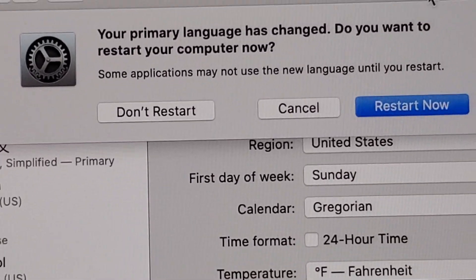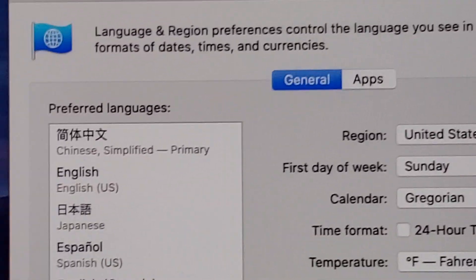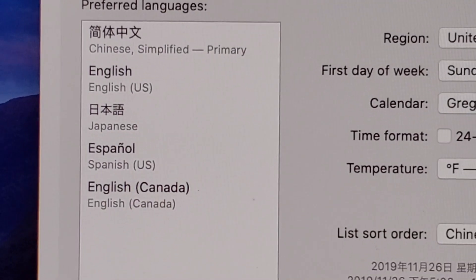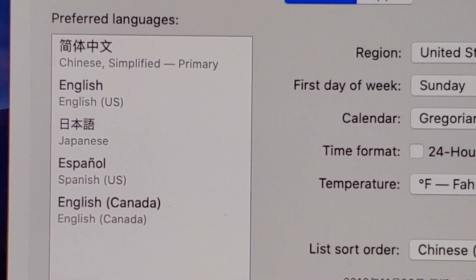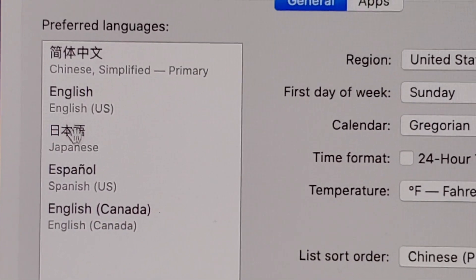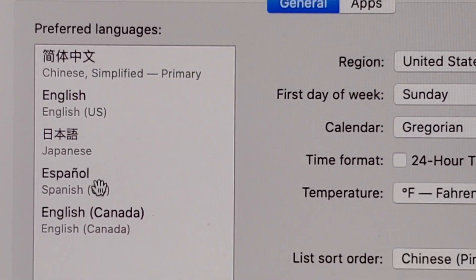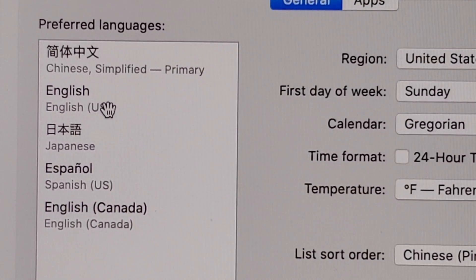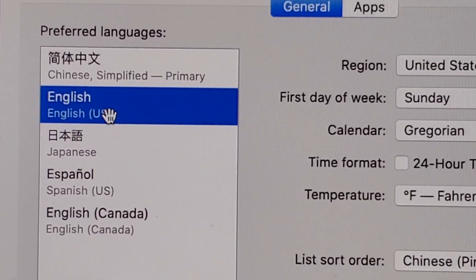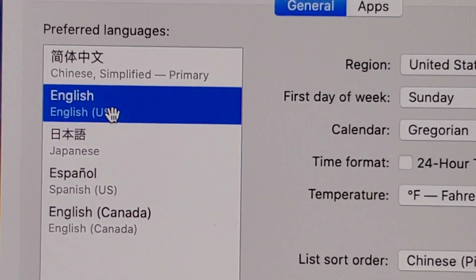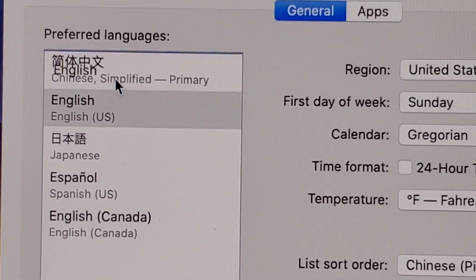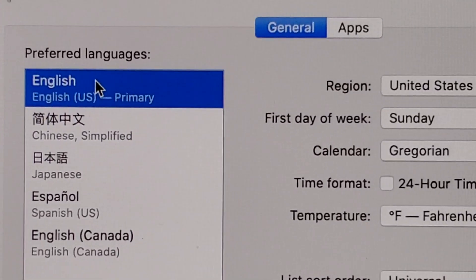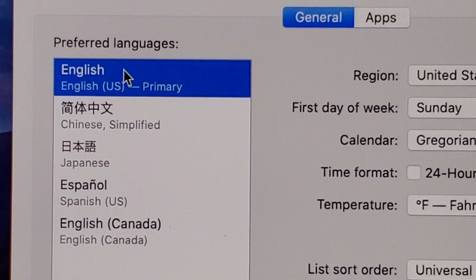So I'm not going to do that — I'm going to show you guys one final thing. Now let's say if I want to change back to English. What you do is just click on English and then drag it to the top. And now we're back to English.